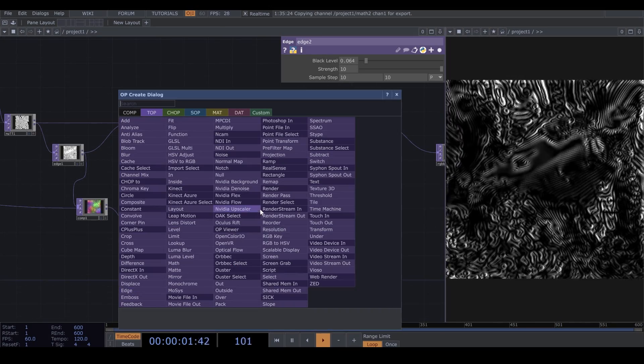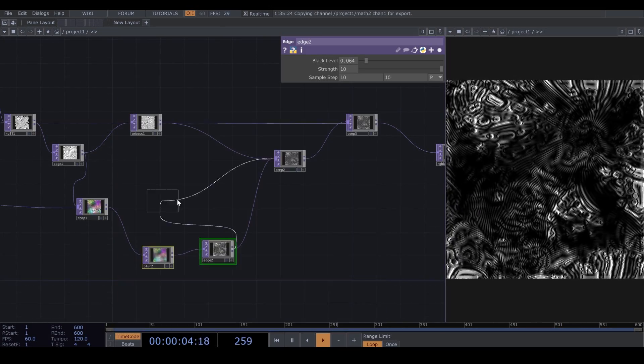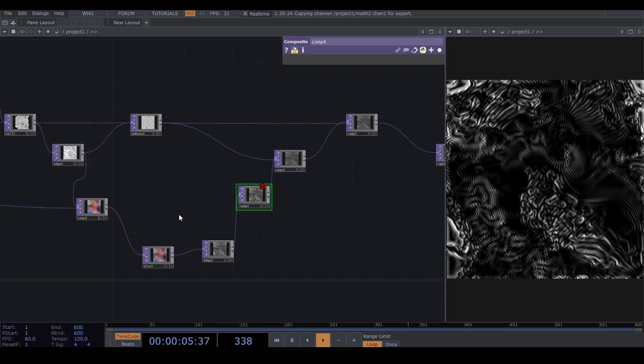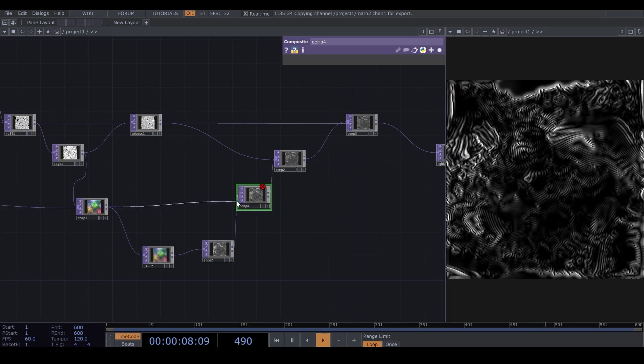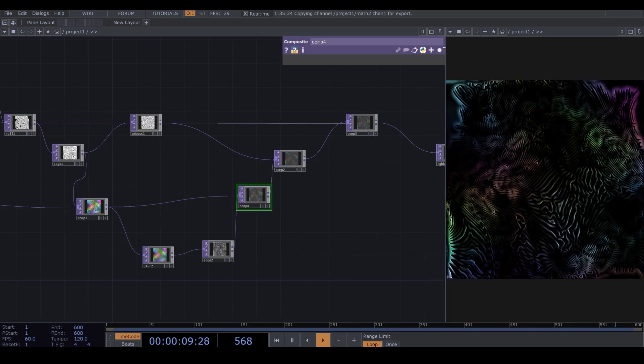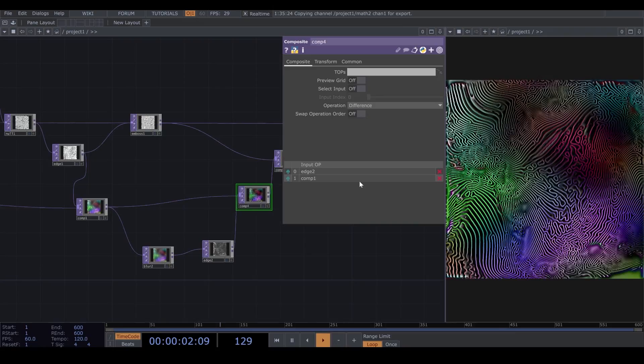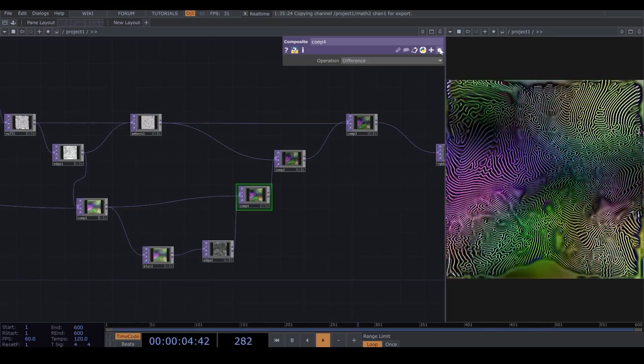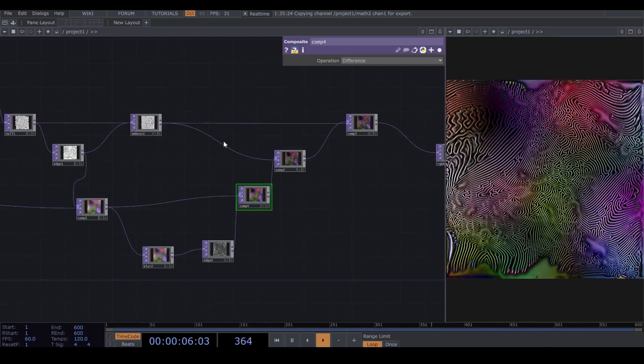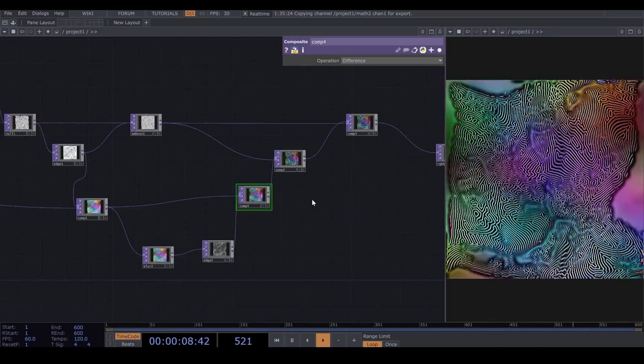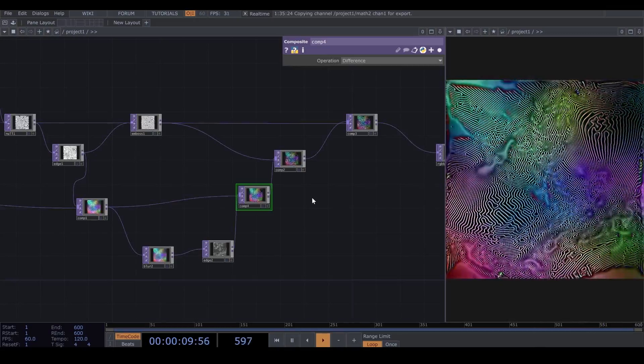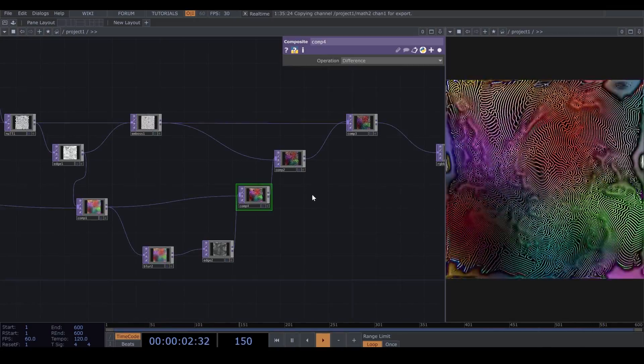Now, here, I add another Composite. And I connect the previous Composite to this one. I change the operation to Difference. Now, I like this shader more than the previous one.